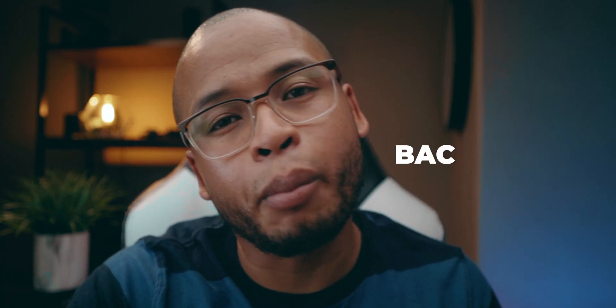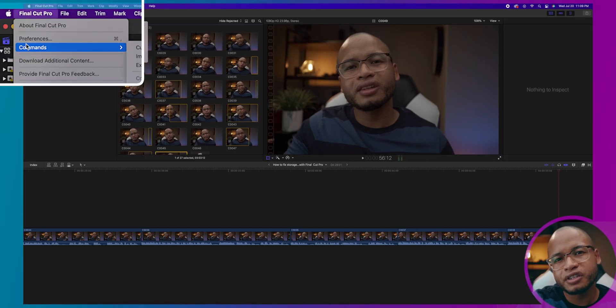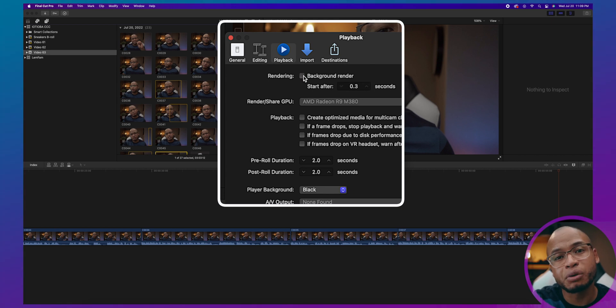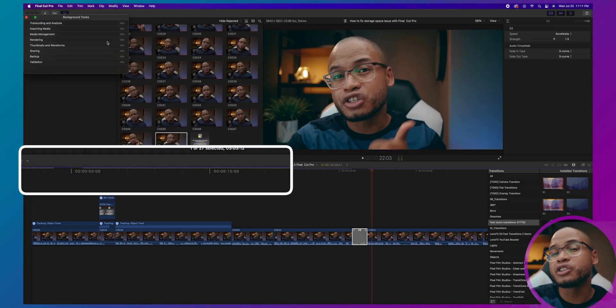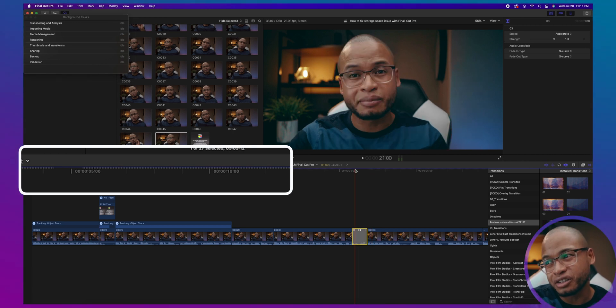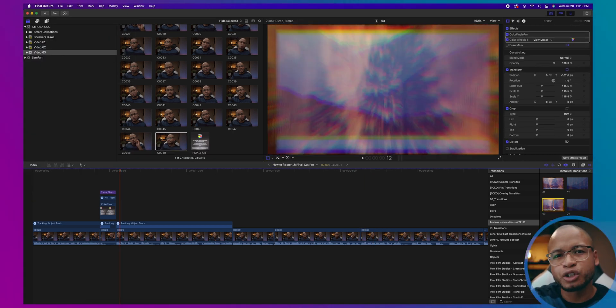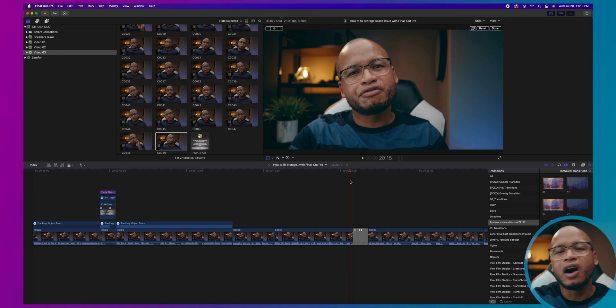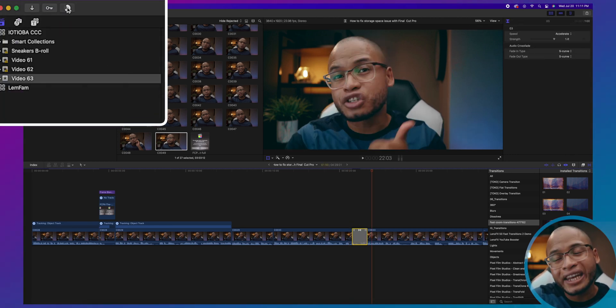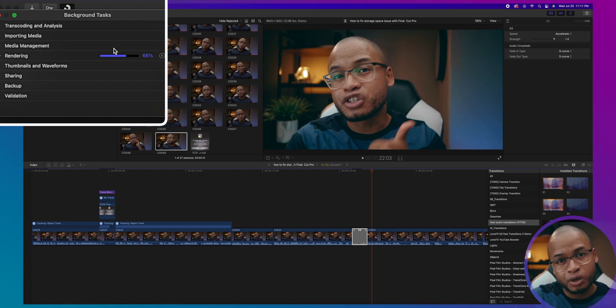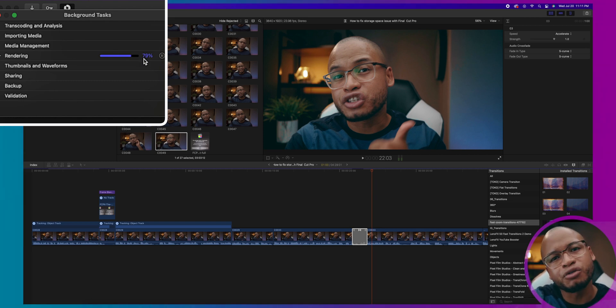The next step is to stop all background rendering. Go to Preferences > Playback and uncheck 'Background Render.' Every time you do something on the timeline, Final Cut Pro will start creating temporary files so you can have high-quality playback. Those dotted lines on top of your timeline tell you which parts are not rendered. When you add an effect, a transition, or cut and trim, Final Cut Pro creates a temporary copy of your clip in the background, and that takes a lot of space.